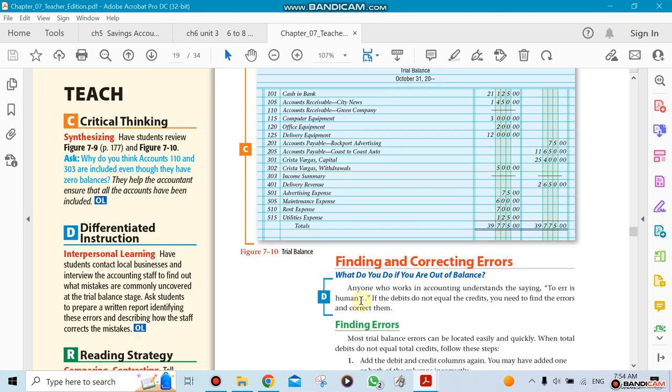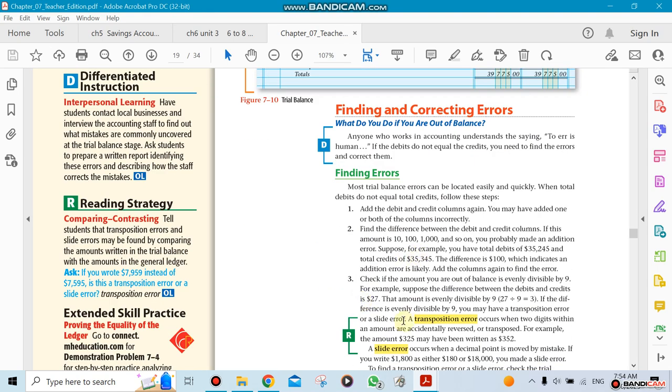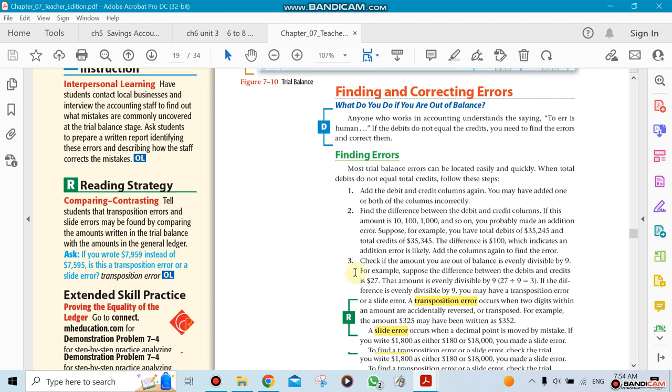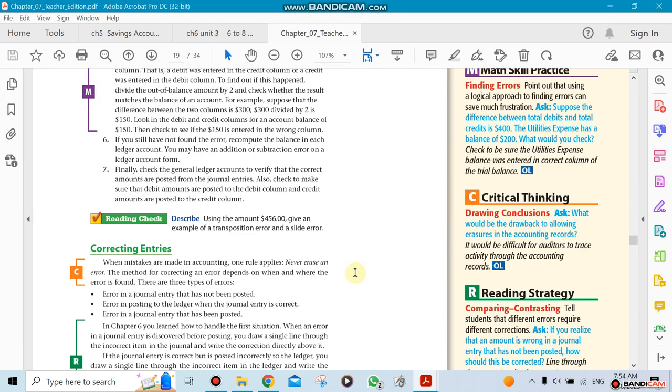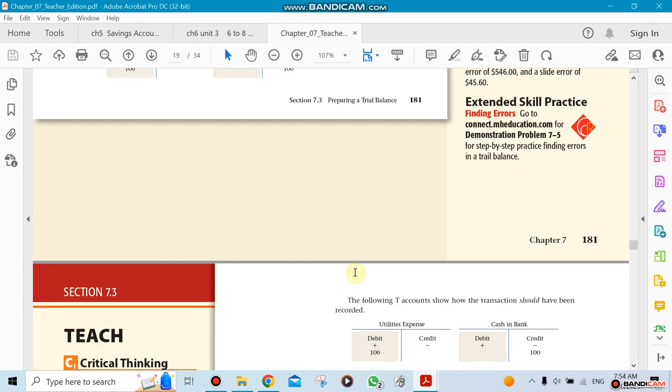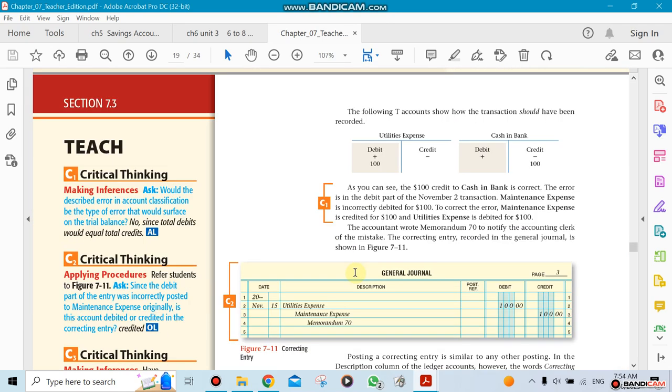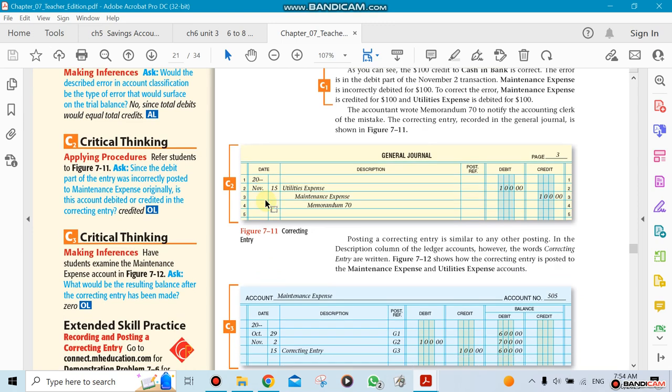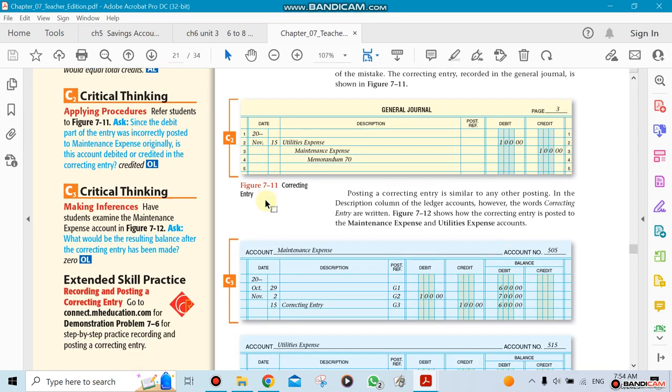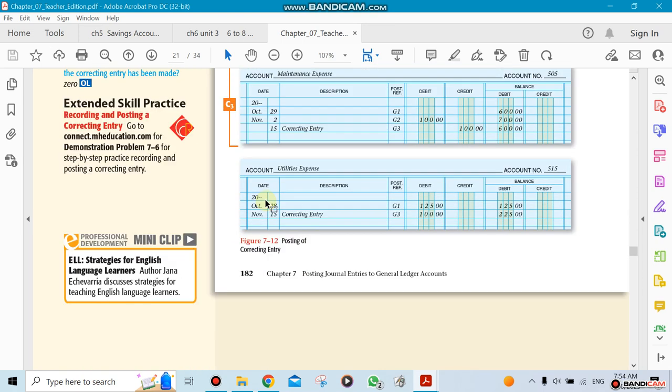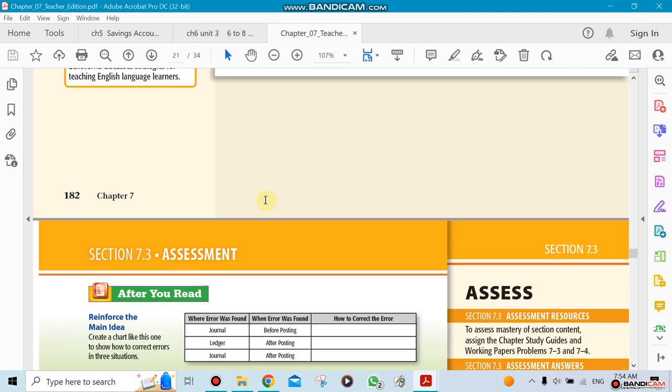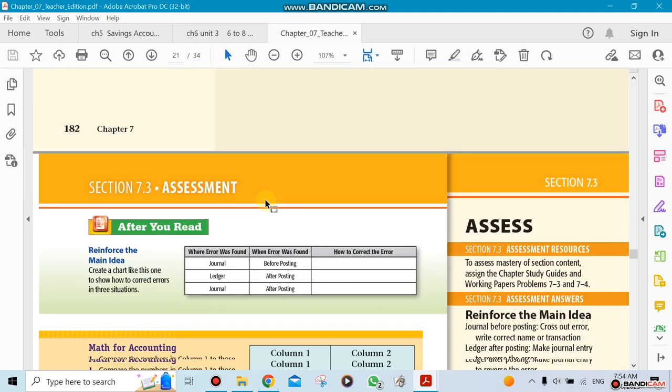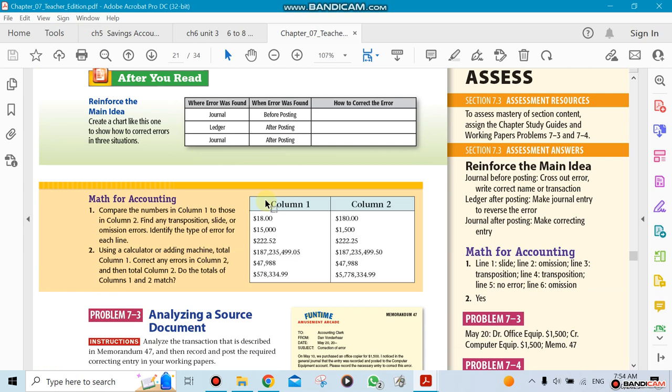Finding and correcting errors - we'll talk about this in class. When we find errors, there's a way to correct them. There are two different ways, and we'll talk about both. Some could be crossed out, and some will have to be written as another journal entry. More details about this later. Okay guys, talk to you later, bye.